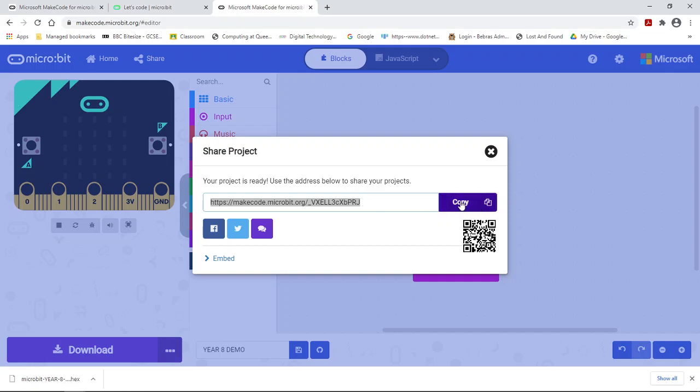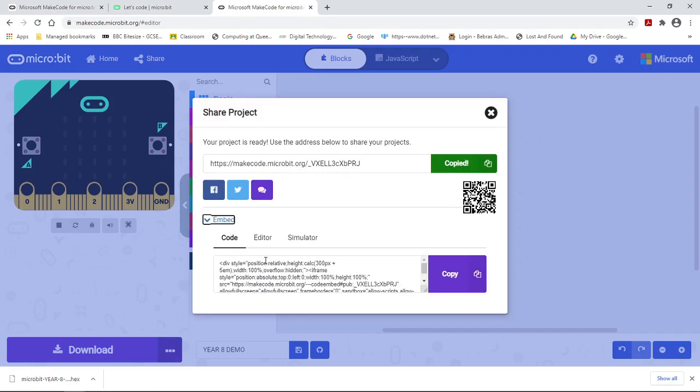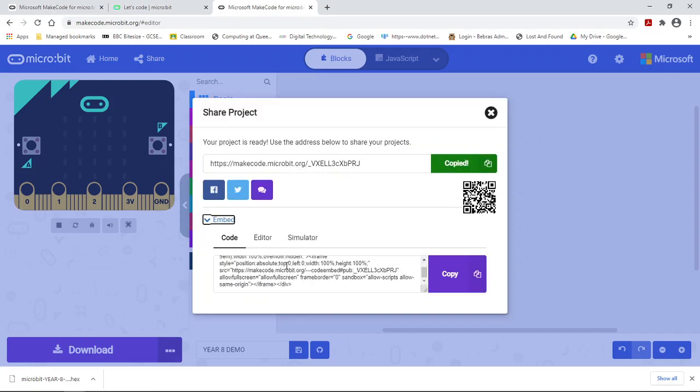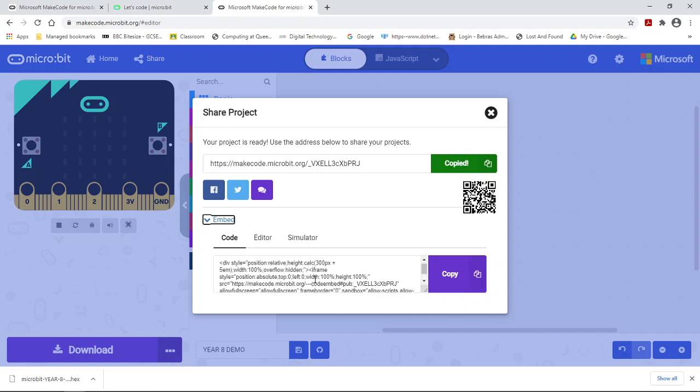You can just copy that or you can actually embed it in a web page or you can scan it using a QR code.